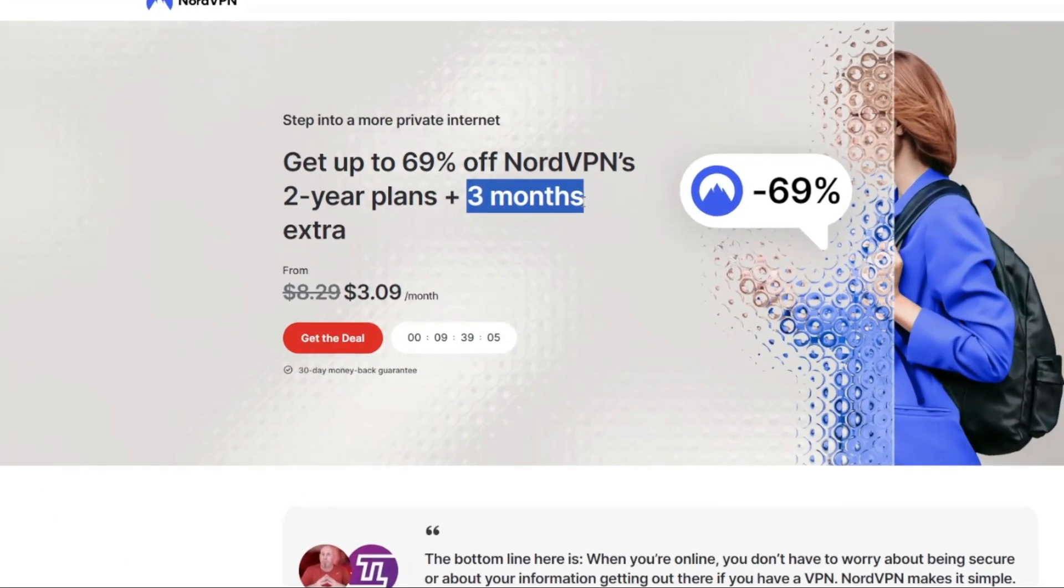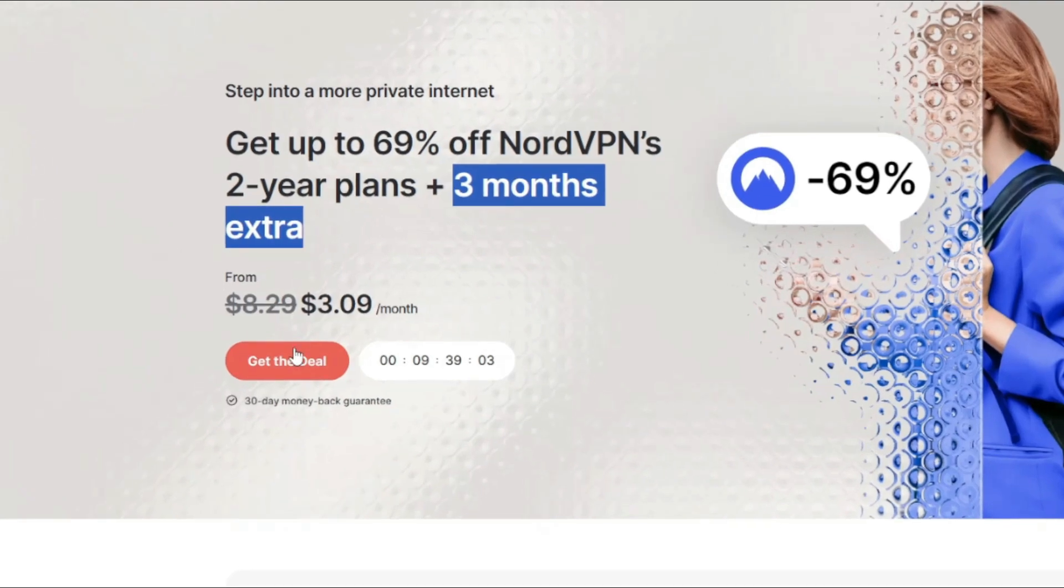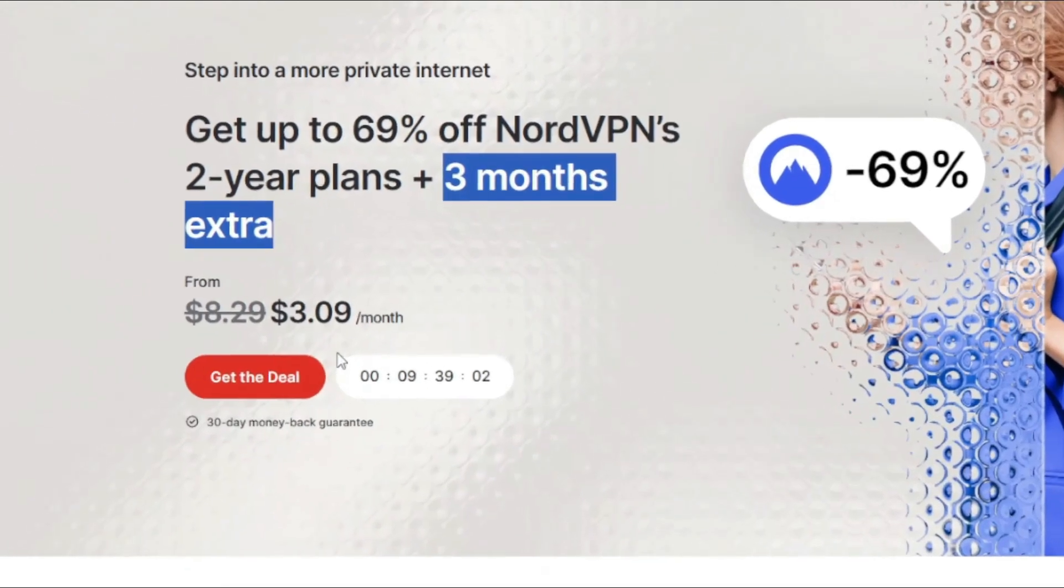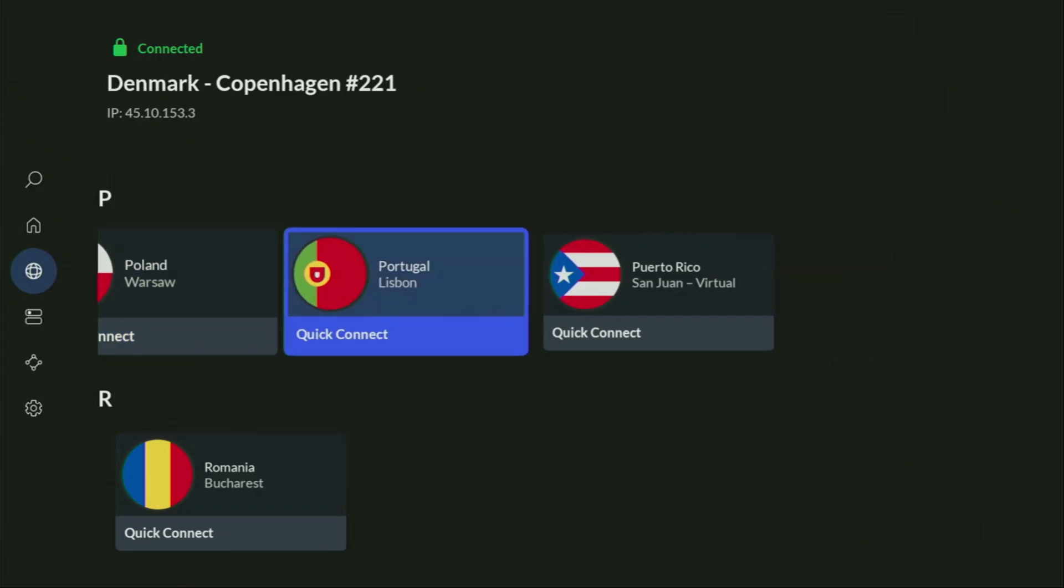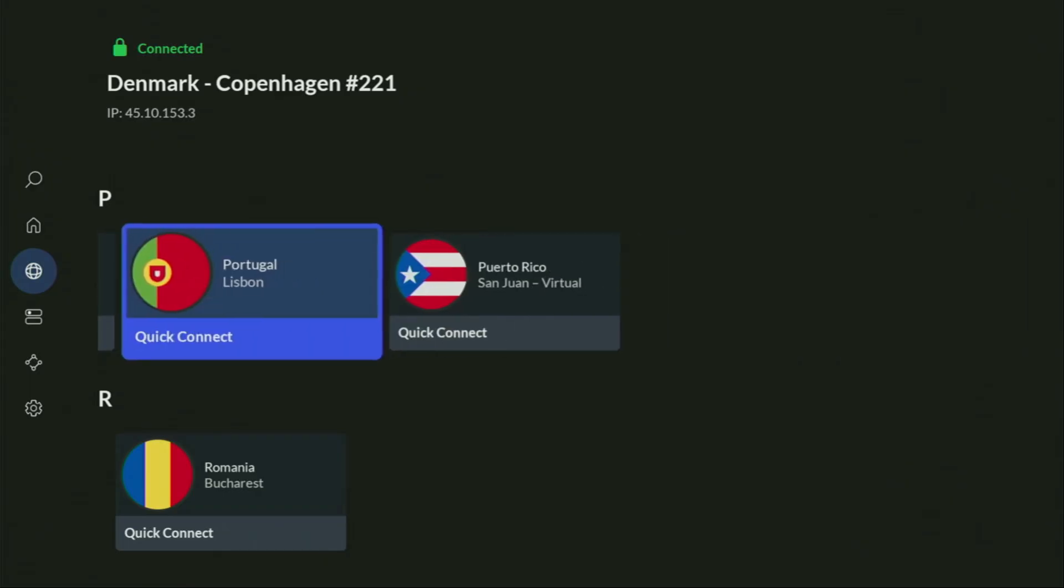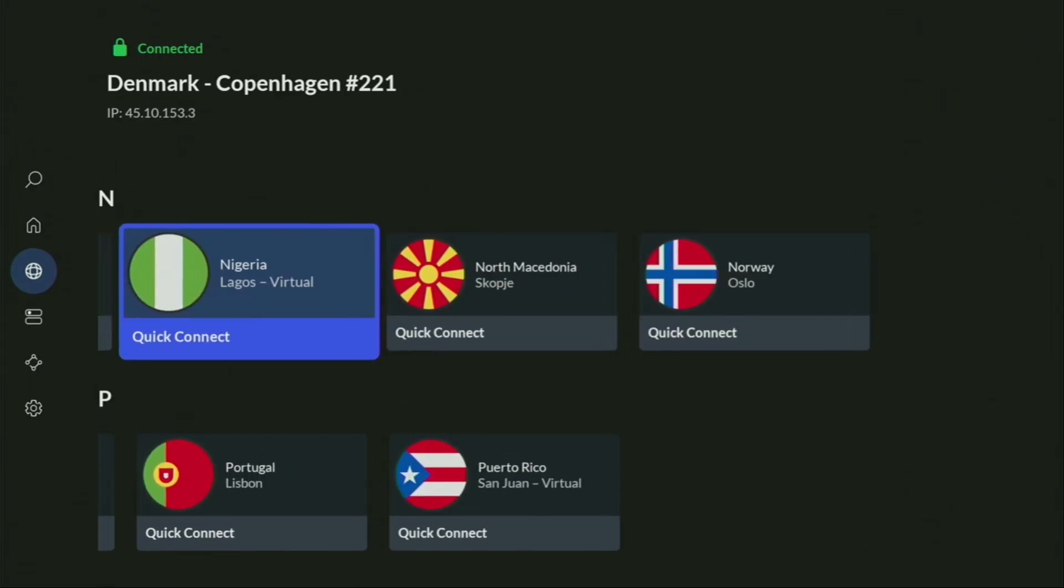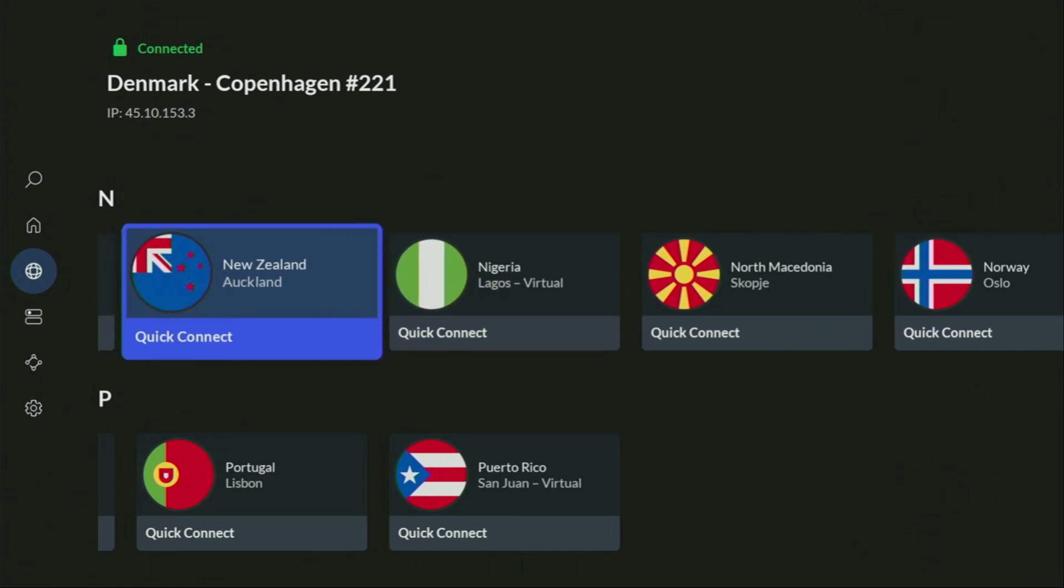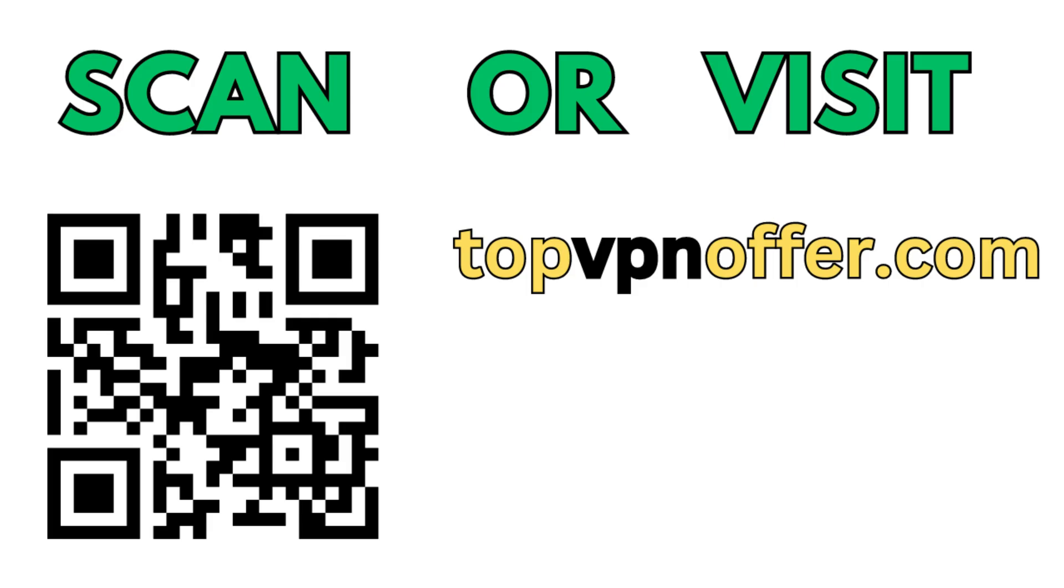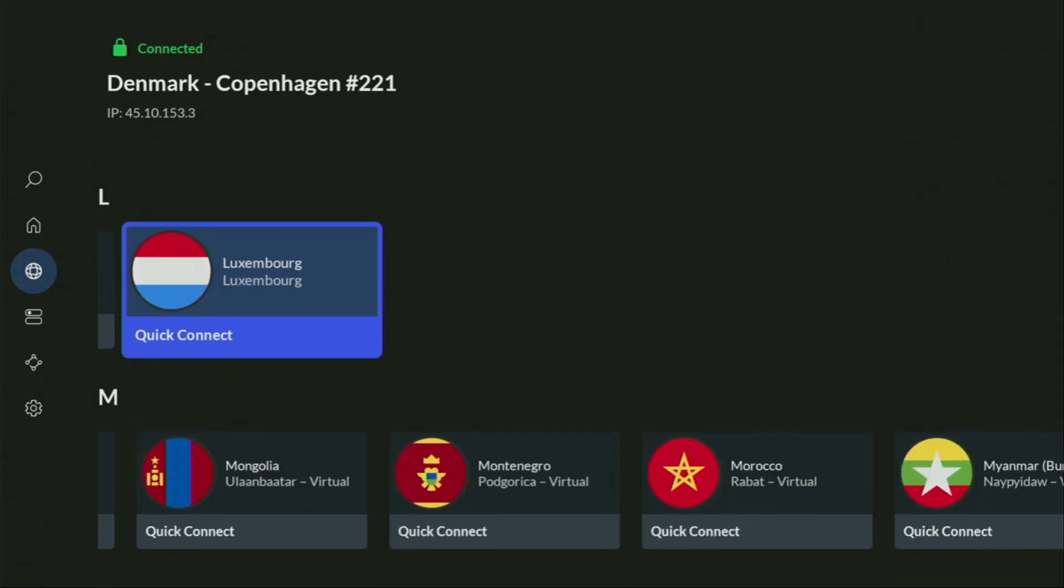And if you're watching this video on your TV or on your Fire Stick, then just grab your phone or your computer, open up a web browser, and go to topvpnoffer.com. That's my website, which is going to give you the same amazing deal for NordVPN, with 3 months for free. Or just scan the QR code which you can see on the screen right now with a camera of your phone. It works the same way, and it's also going to give you the same deal for NordVPN.